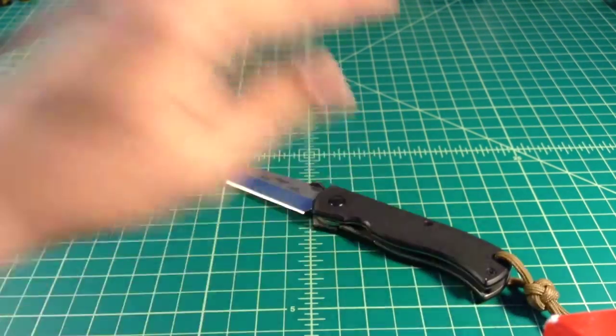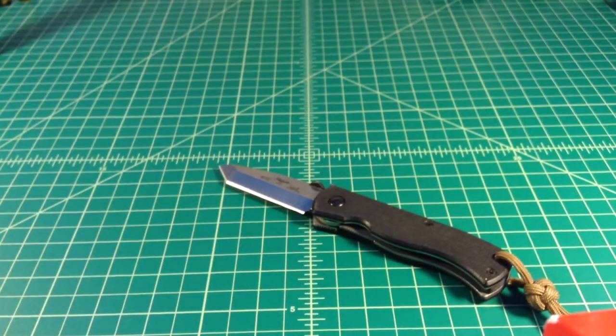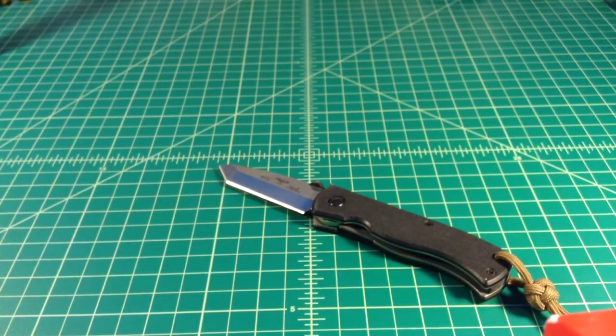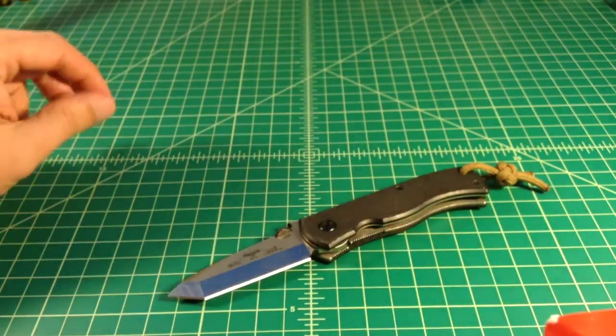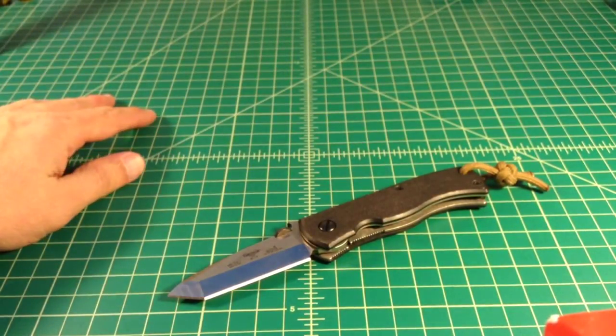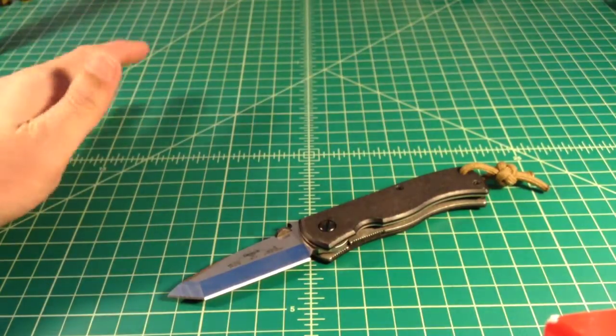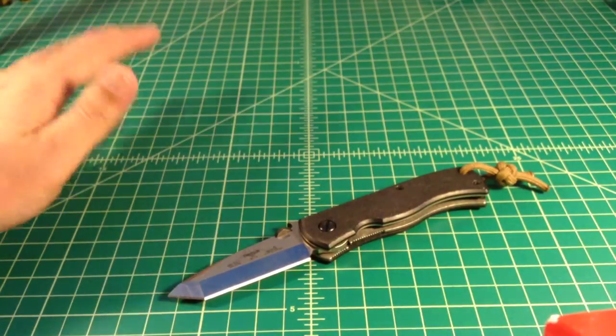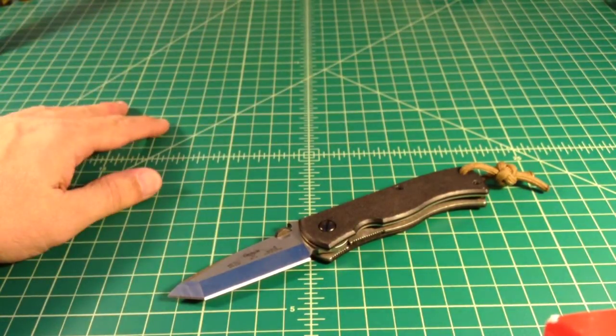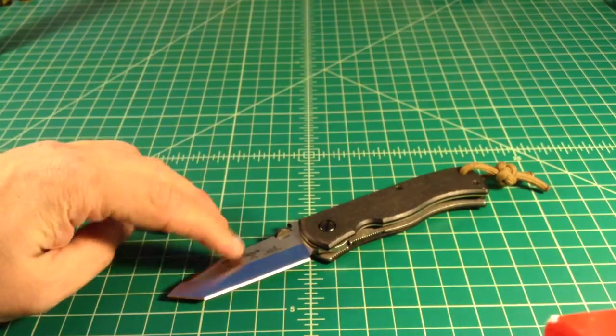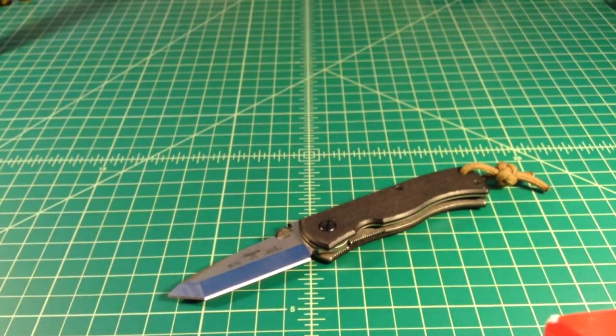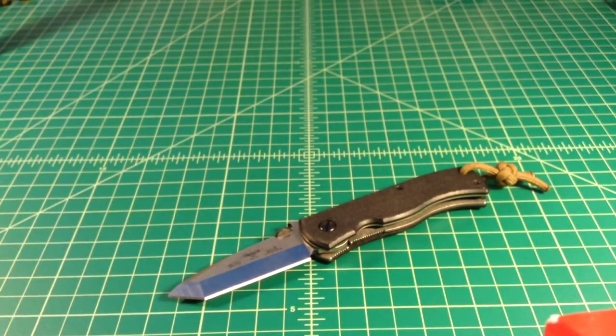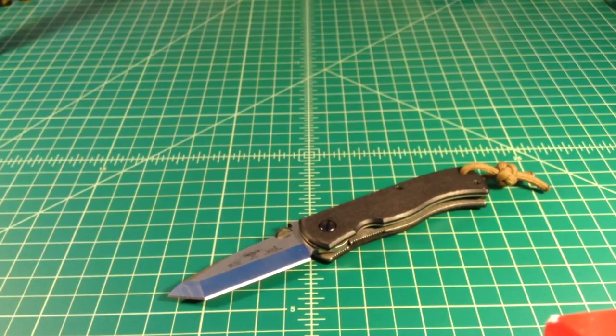That's my two cents about the chisel grind. It's a 154 CM steel, which I think is a fine steel. It's not a super steel and it's not a cheap steel like 420, 440, 8Cr13MoV, or AUS-8. I have absolutely zero problem with this. I believe Emerson hardens it somewhere around 58 Rockwell.